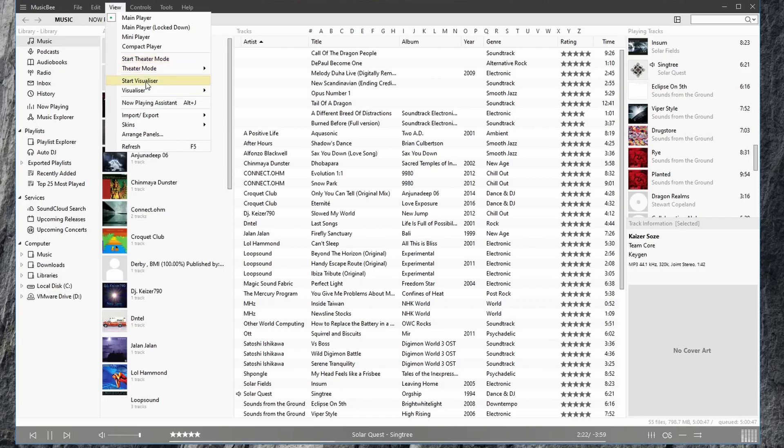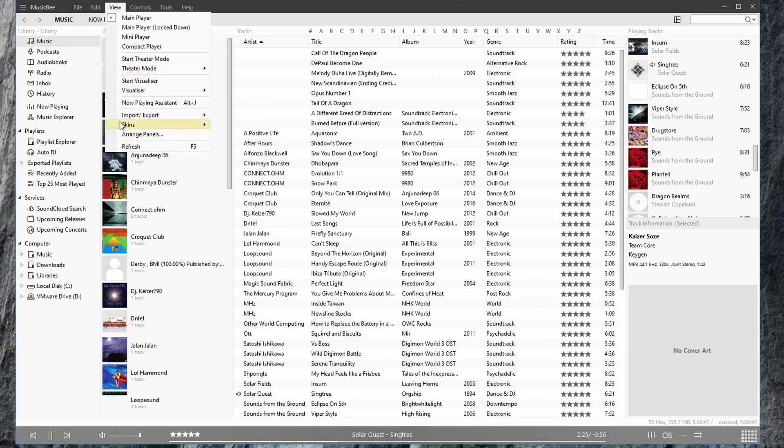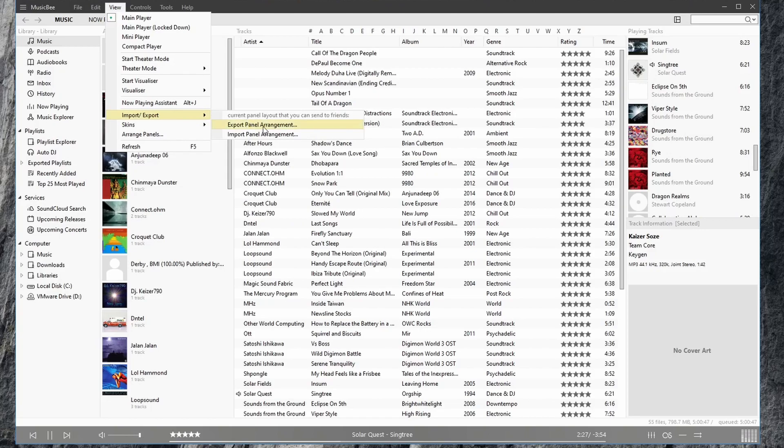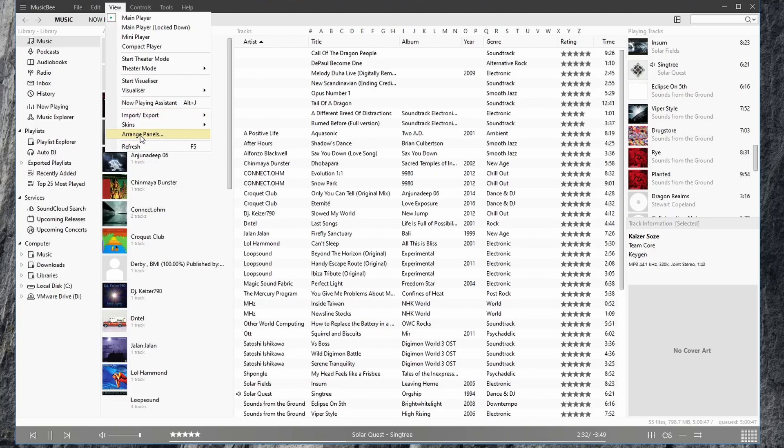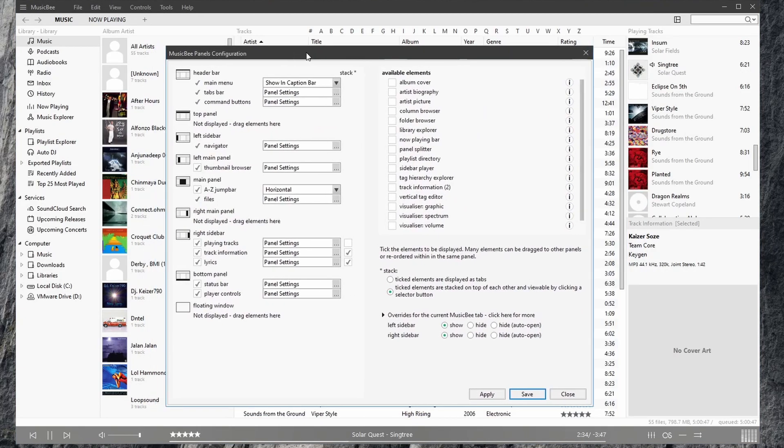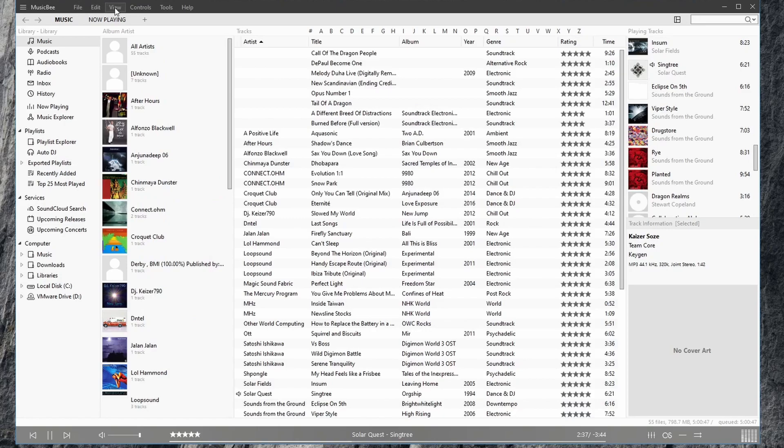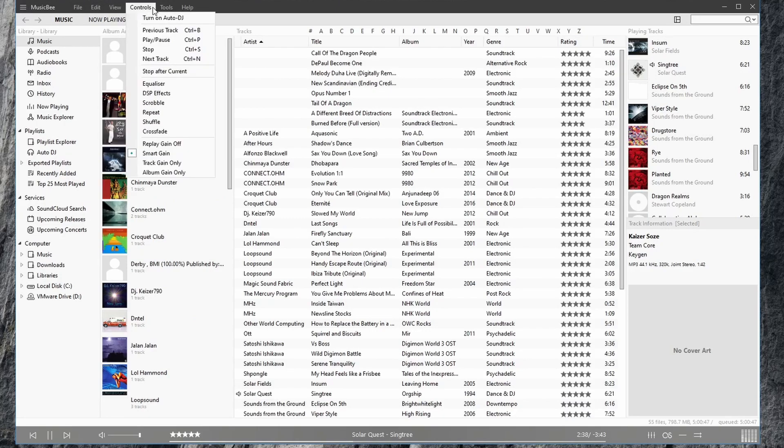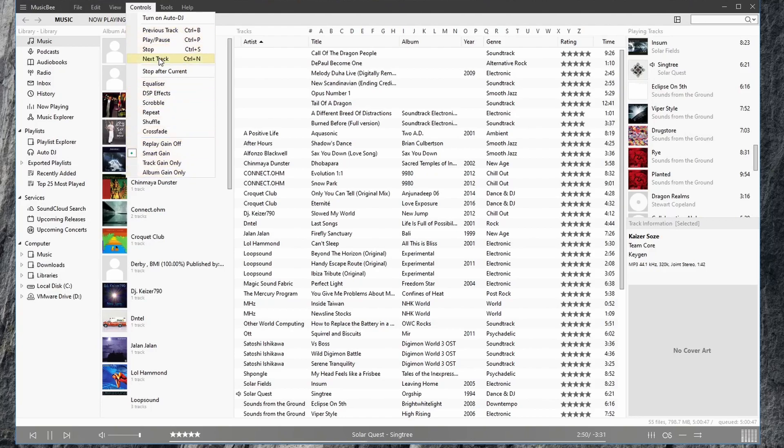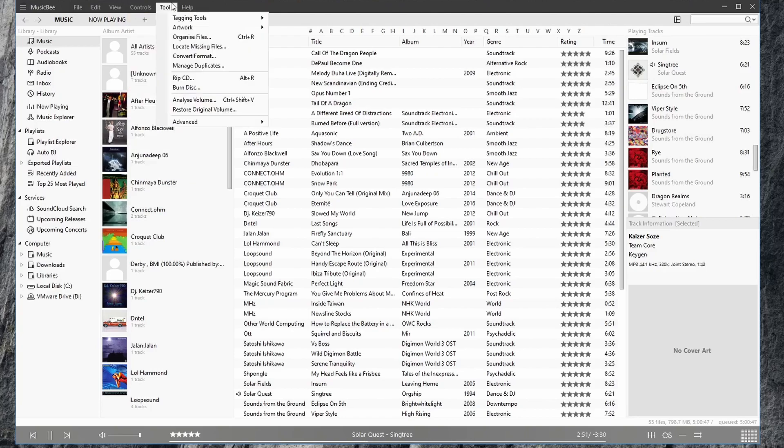Here we can go into theater mode, look at our visualizers, and we can import and export our panel layout. You can also go back to the arrange panels window here. Under controls, we have our equalizer, DSP settings, scrubbing, repeat, shuffle, crossfade, gain, and so forth. And our tagging tools.